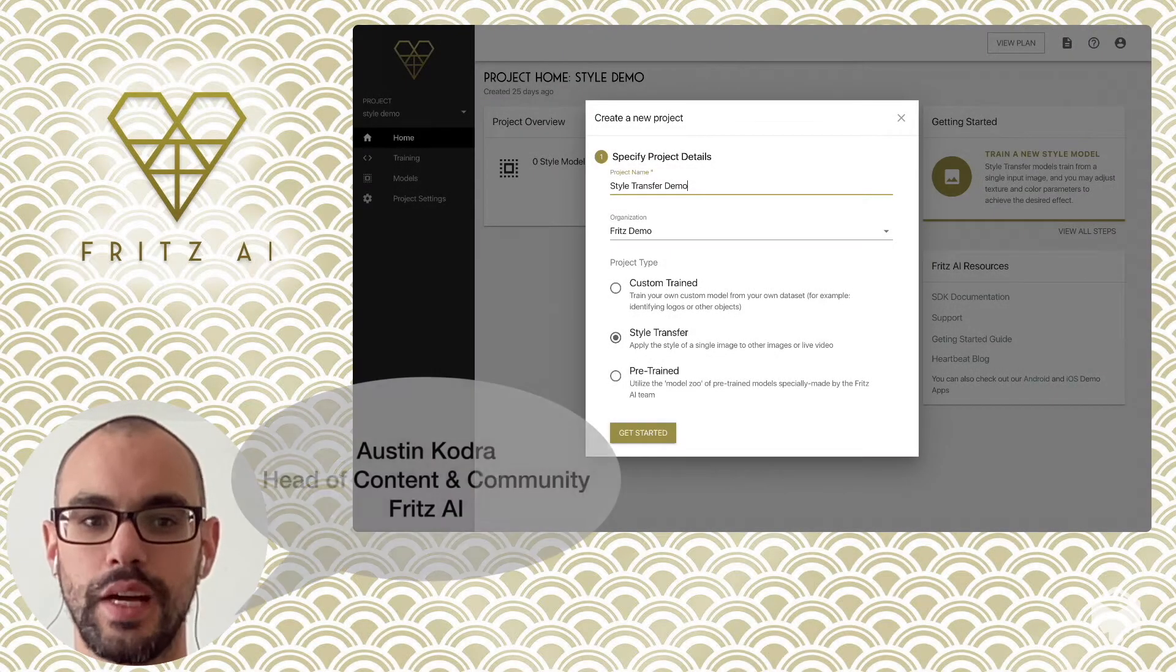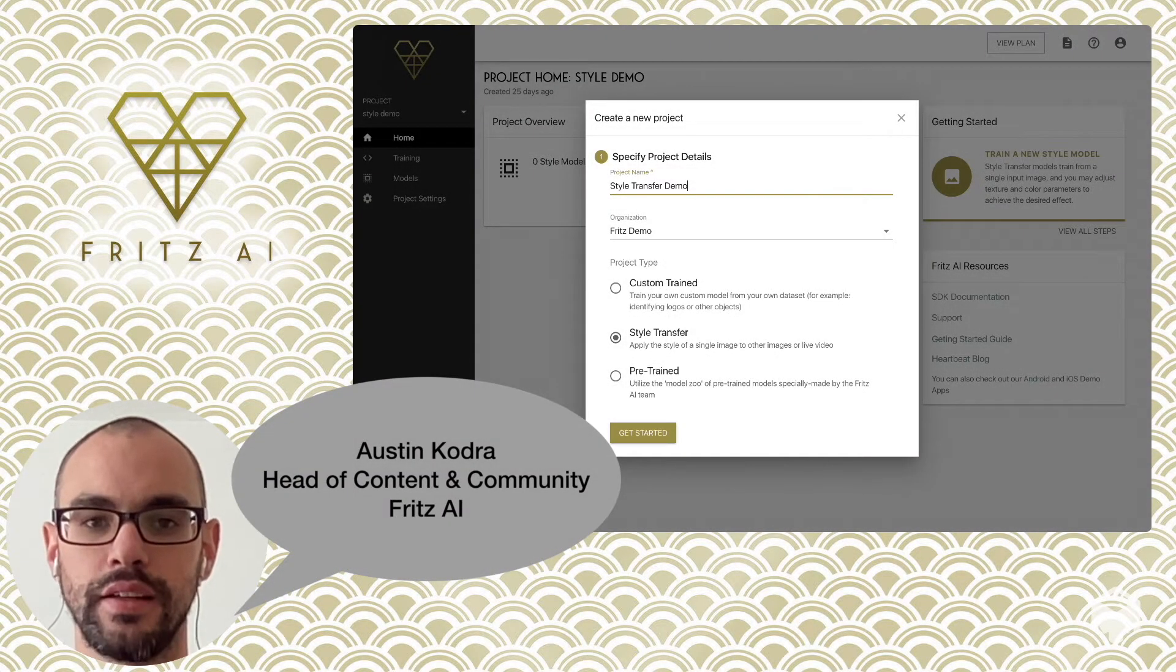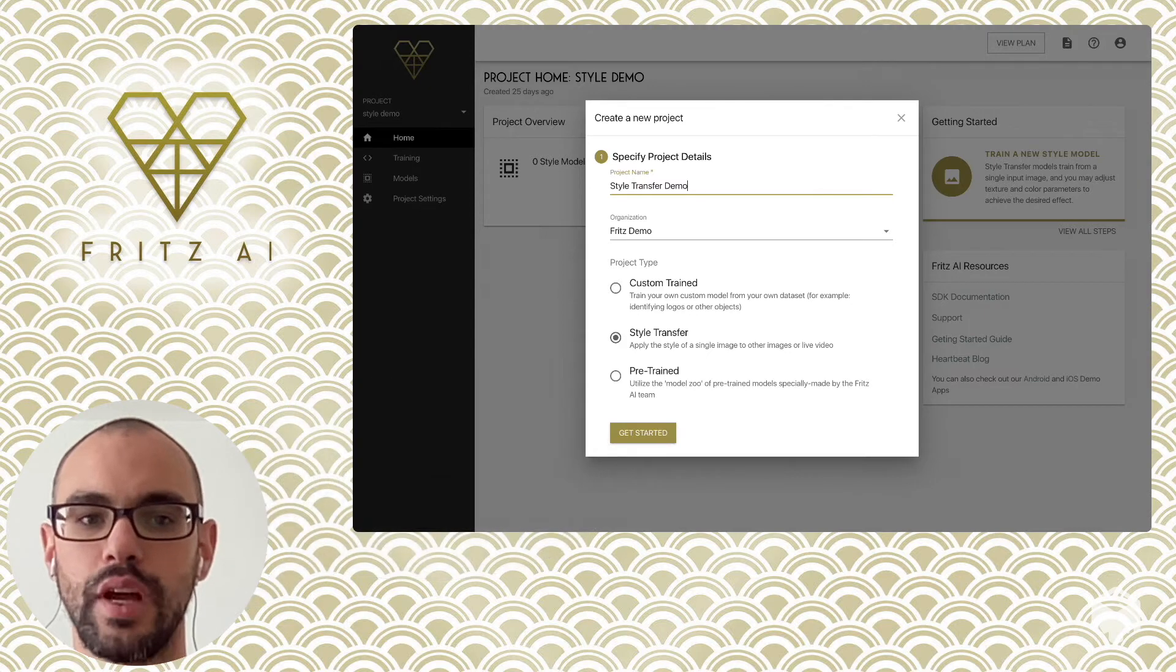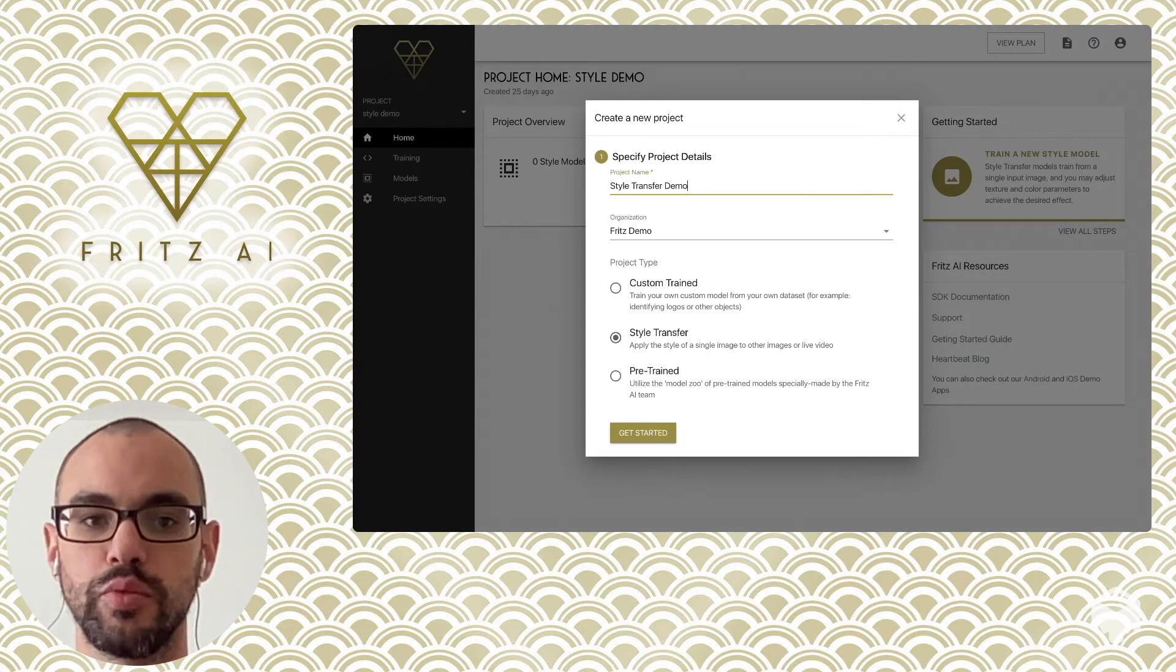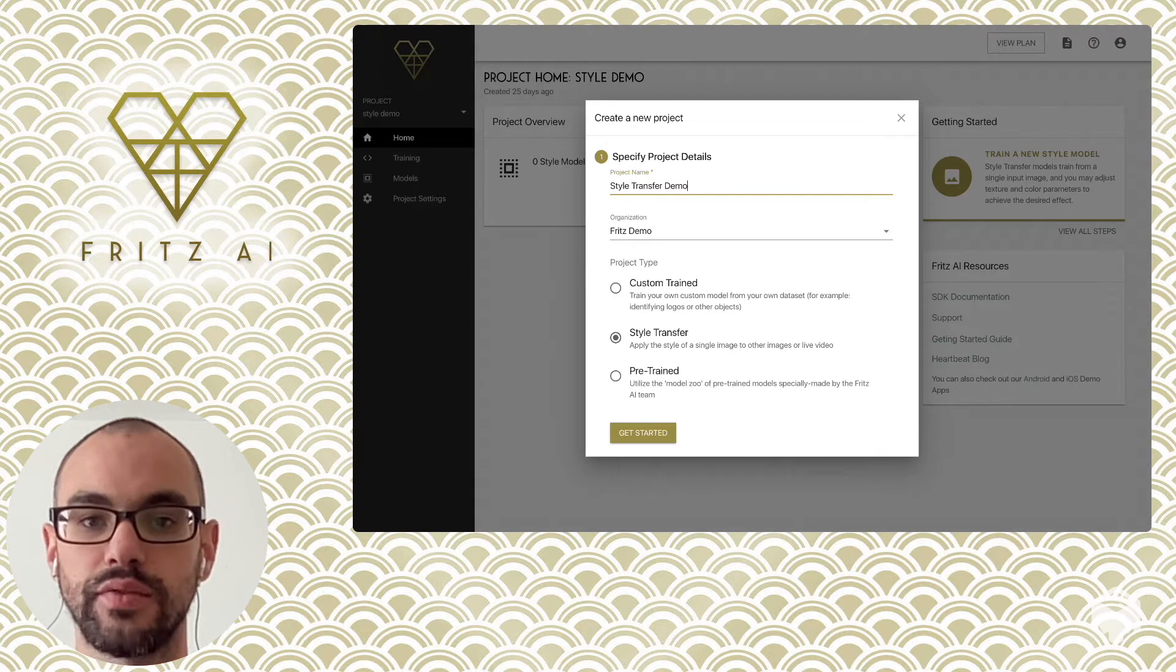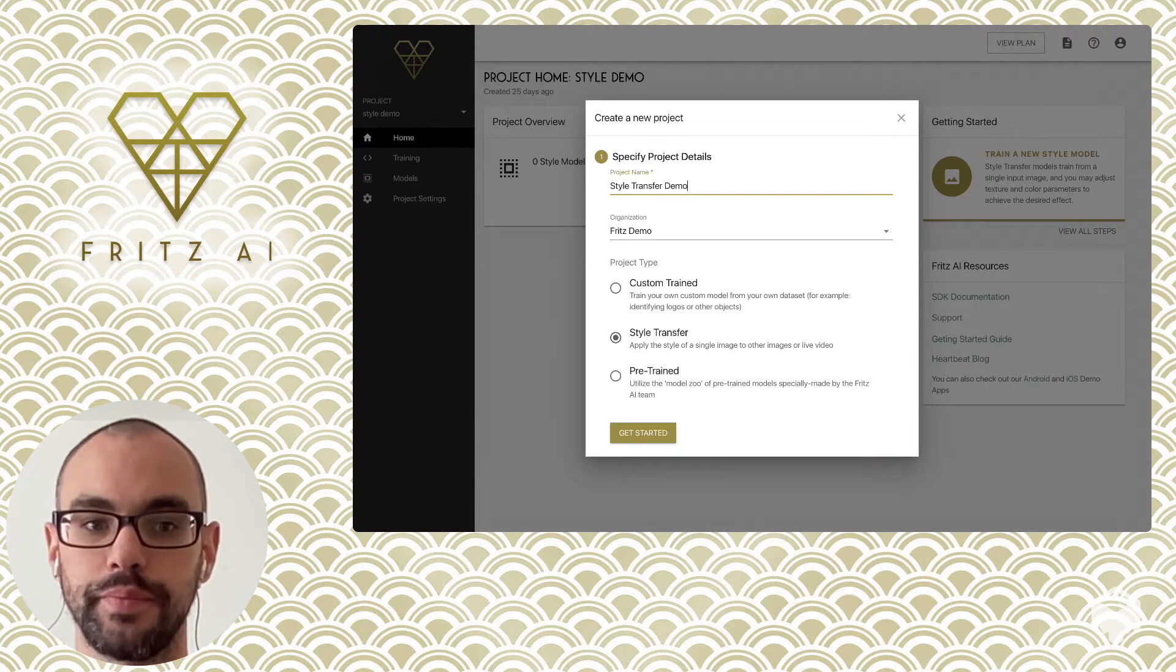Hey there. I'm Austin, Head of Content and Community at Fritz AI. Today I want to show you something fun you can do in Lens Studio with the most popular and accessible machine learning task for lens creators, style transfer.